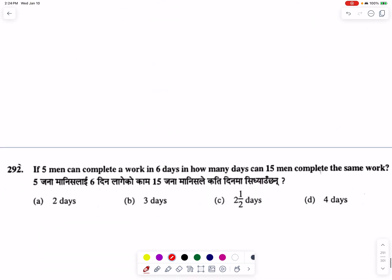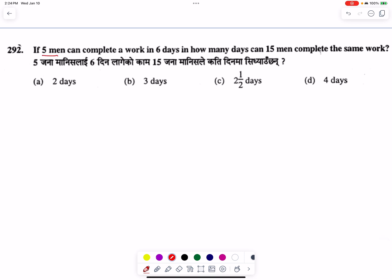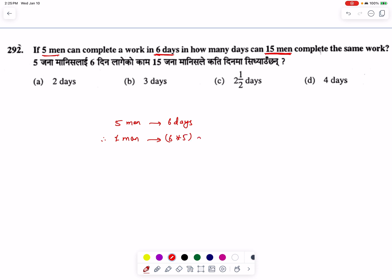If 5 men can complete a work in 6 days, in how many days can 15 men complete the same work? If 5 men can complete the same work, in how many days can it be done?